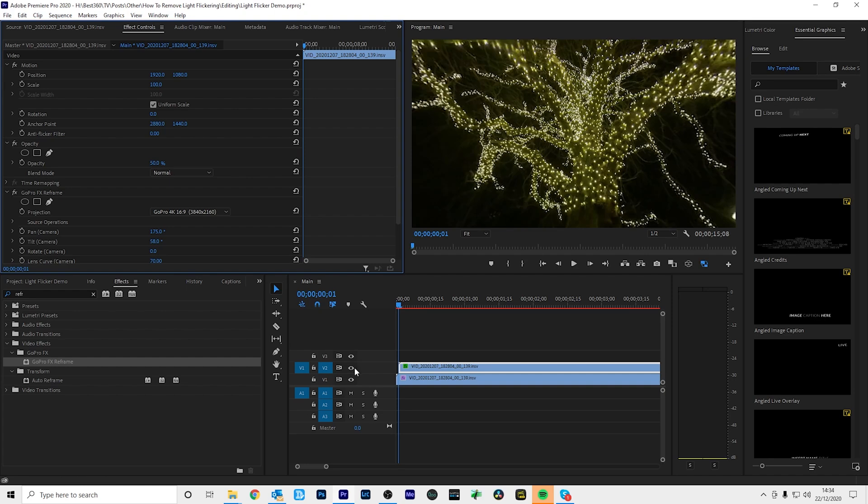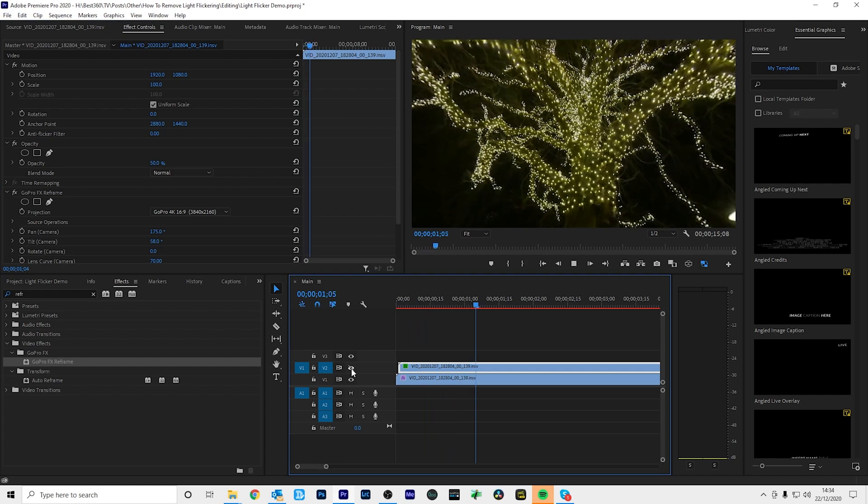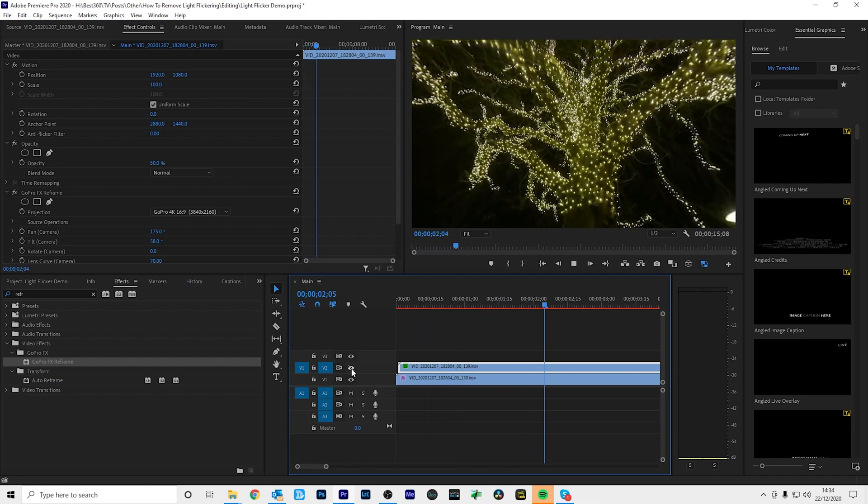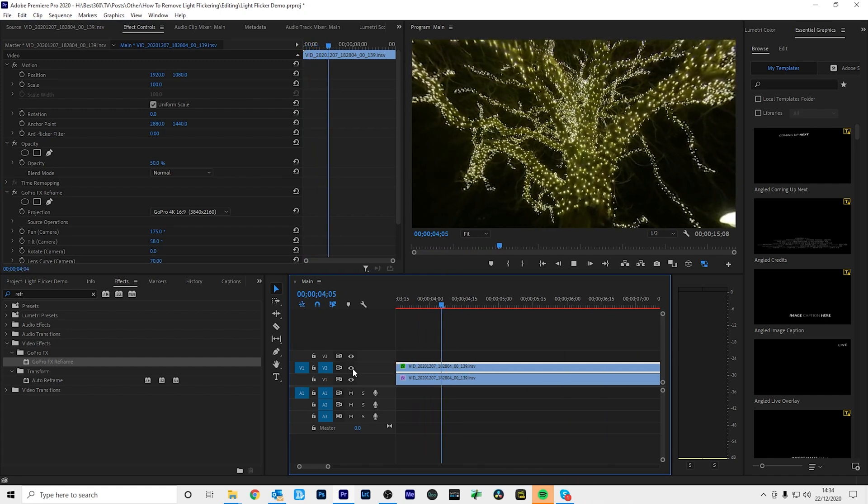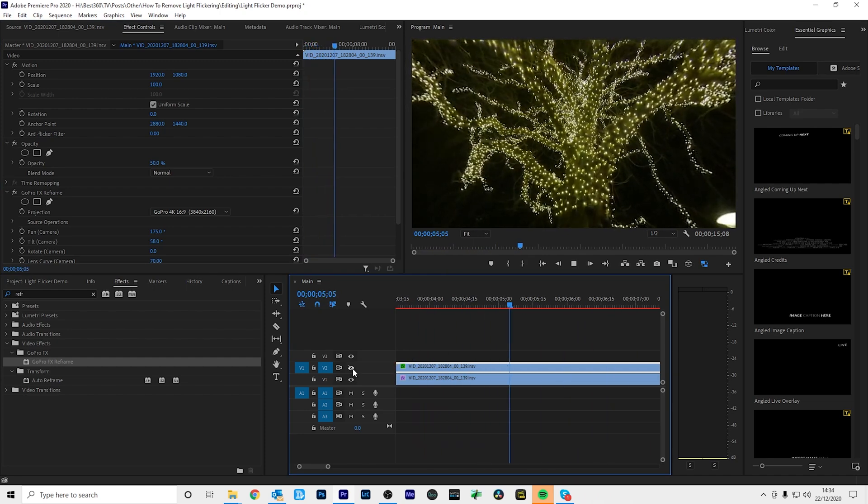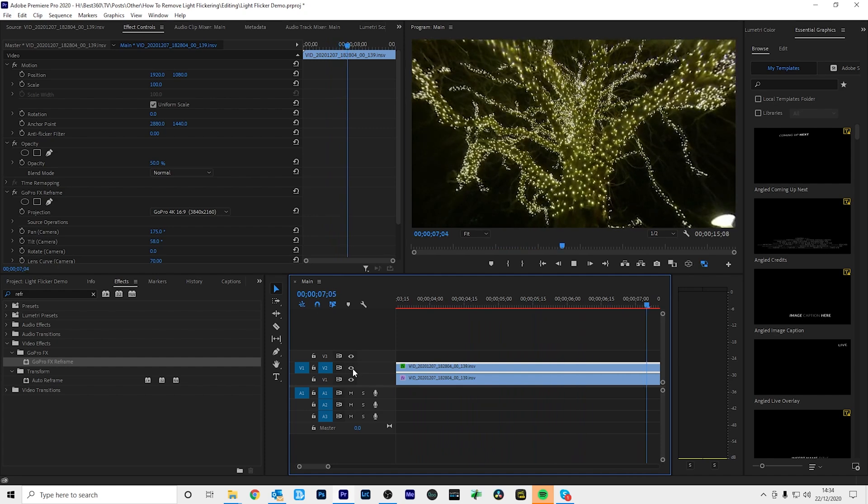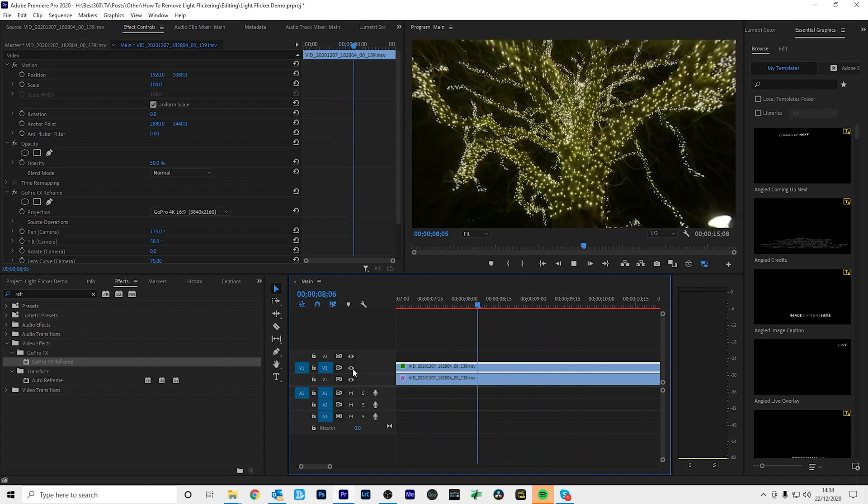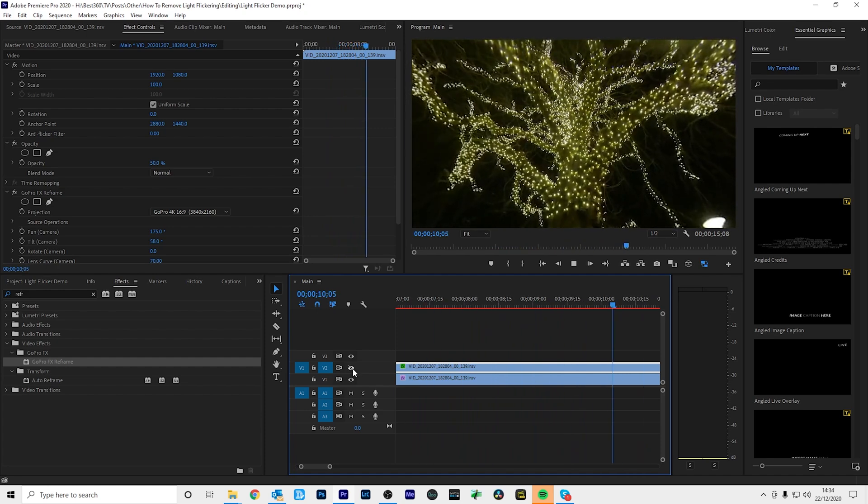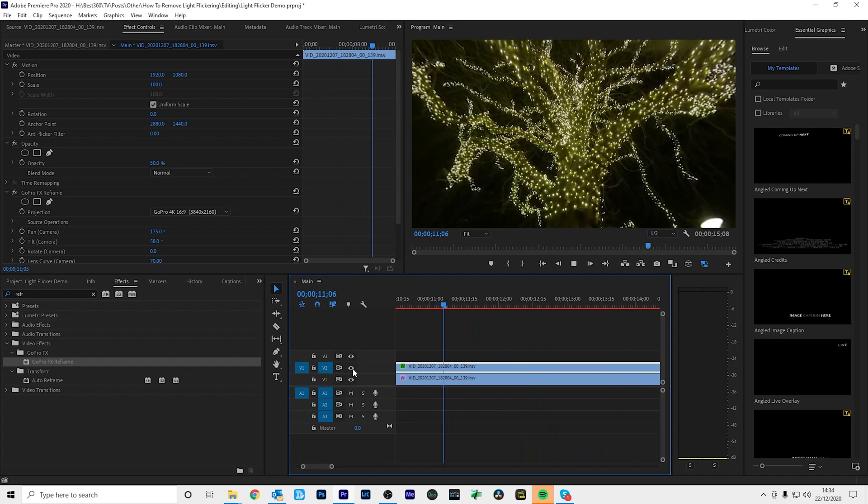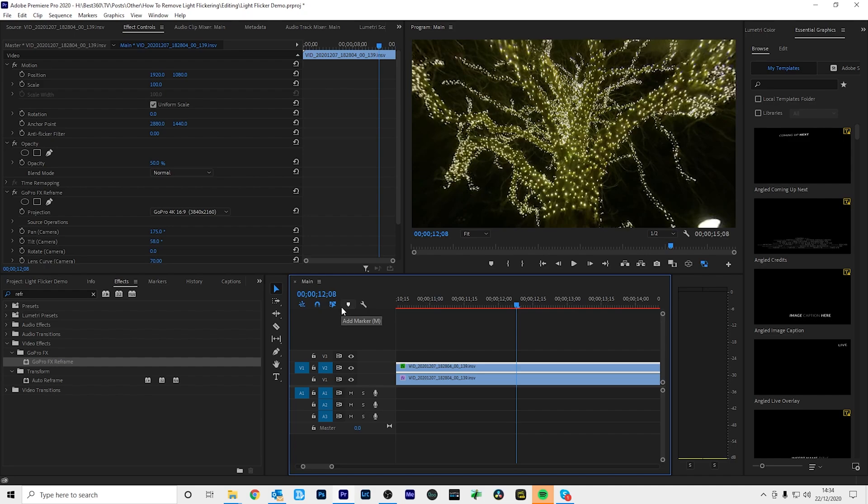And this is the before. So I'm going to hide the second layer. And this is after. Before. After. Before. After. And that's how you can reduce light flicker in your video.